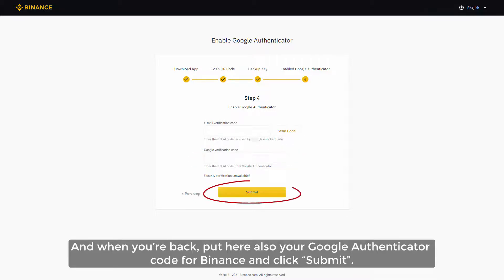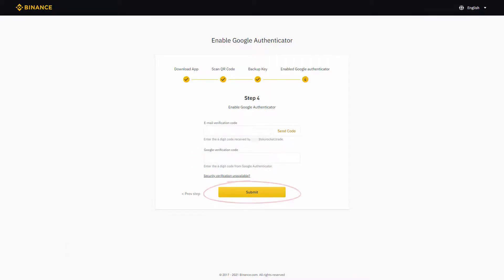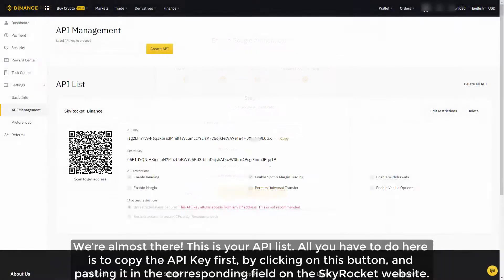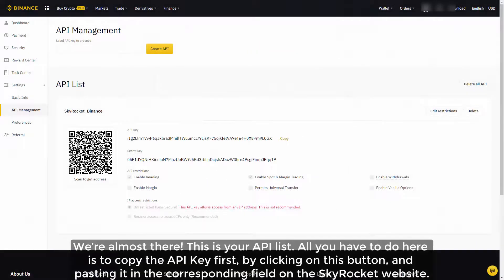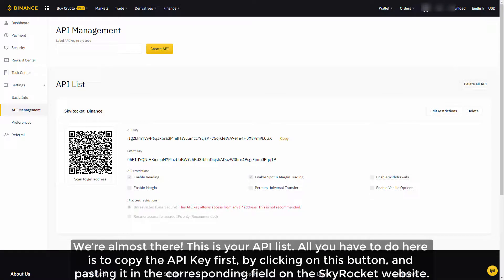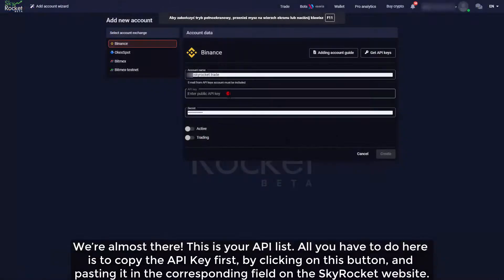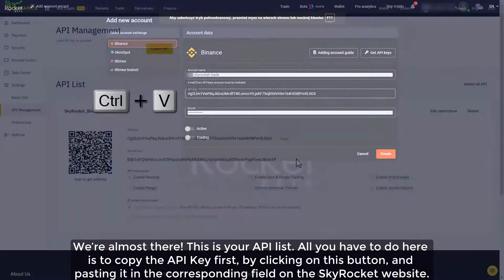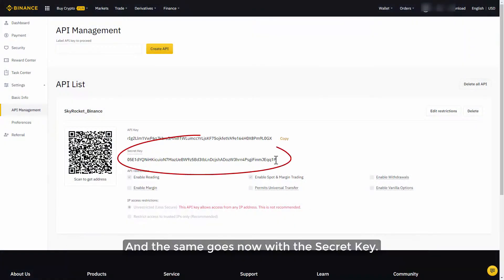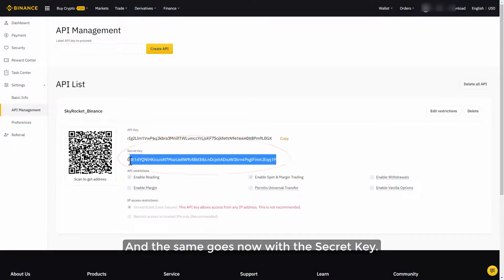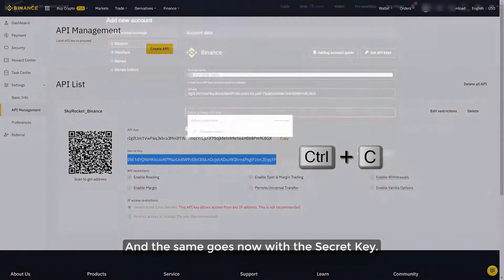We're almost there. This is your API list. All you have to do here is to copy the API key first by clicking on this button and pasting it in the corresponding field on the SkyRocket website. And the same goes now with the secret key.